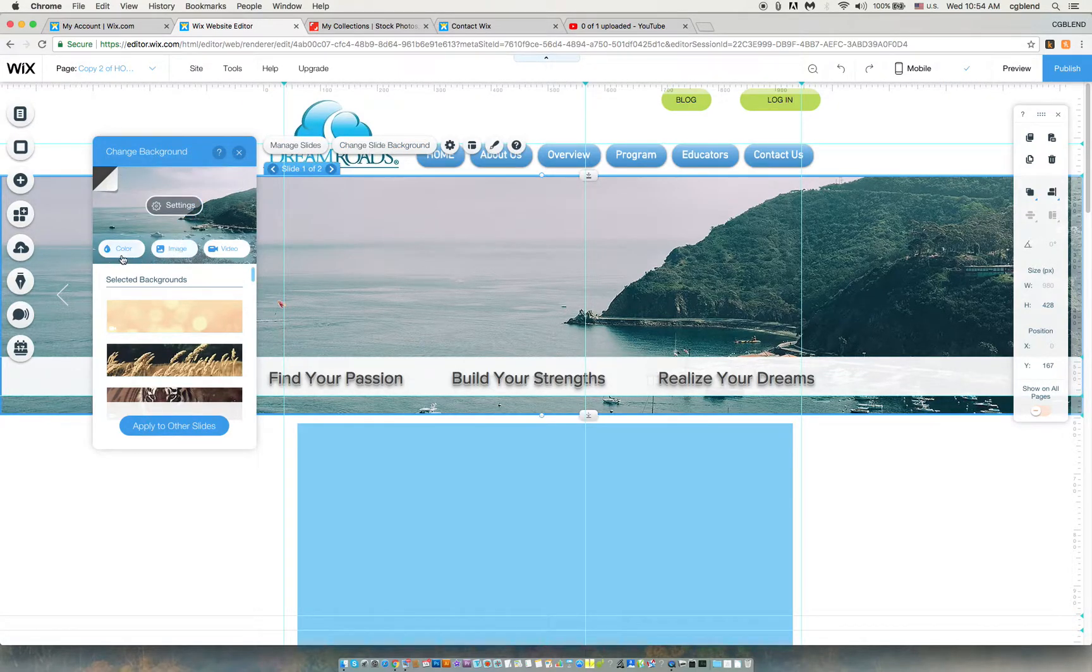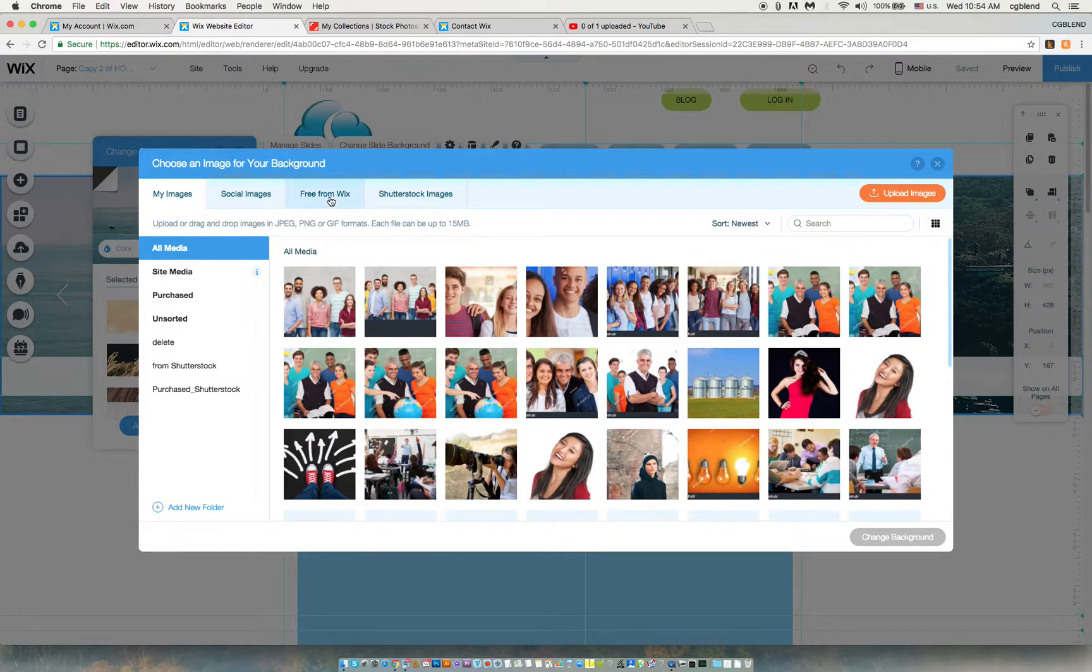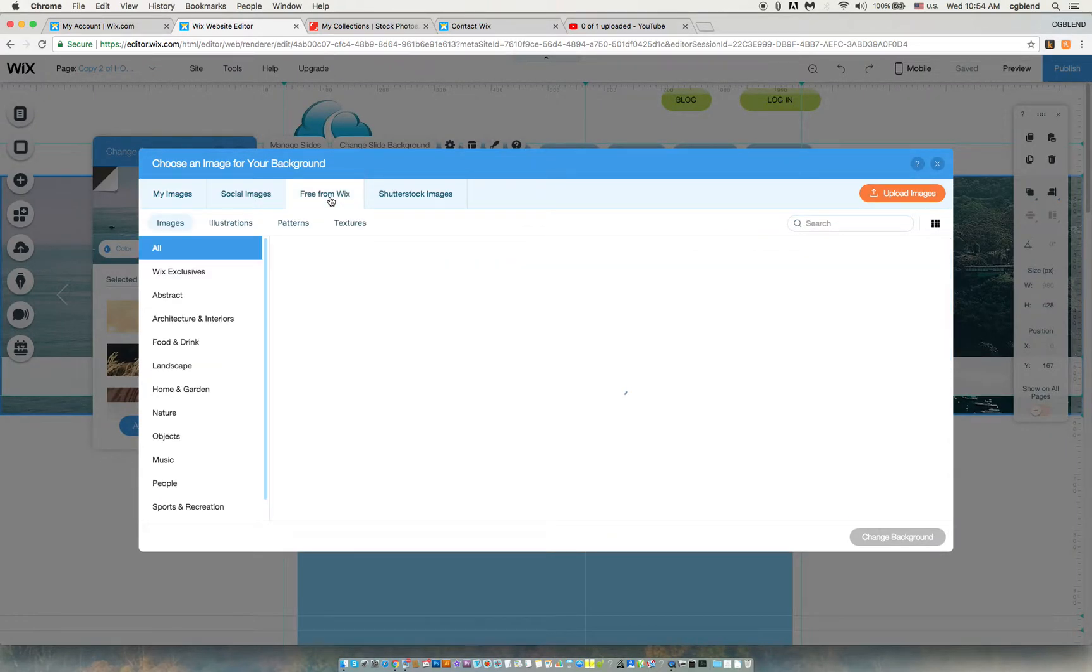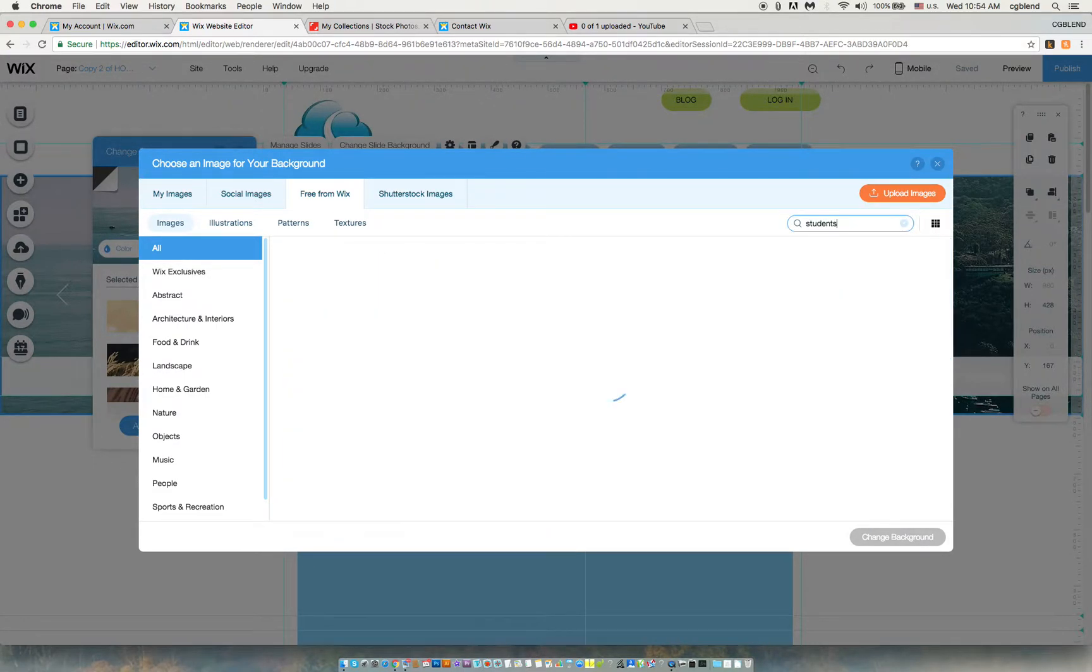I can change color, video, or image. In this case I'm going to image. Let's say I'm going to get a free one from Wix and say I put students.